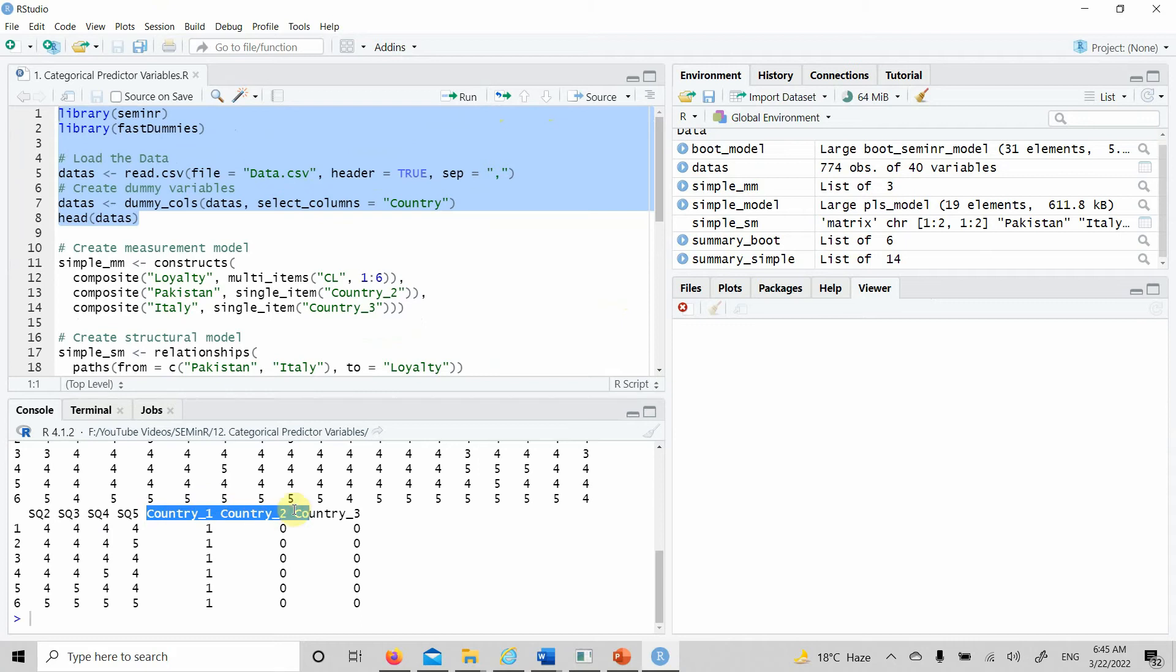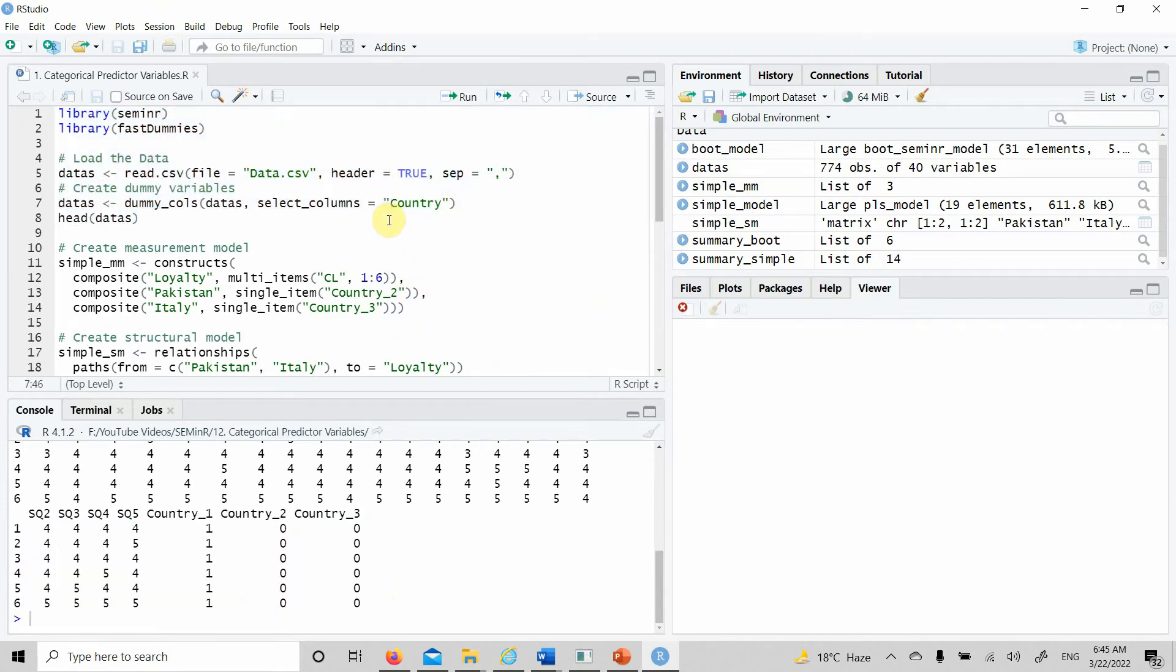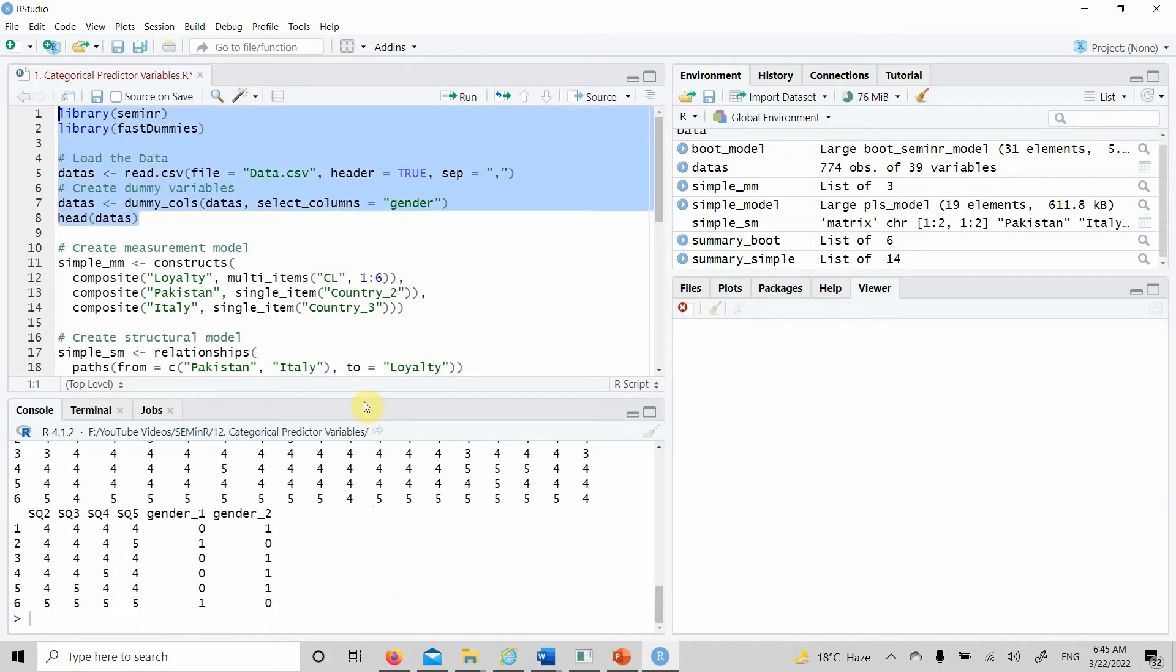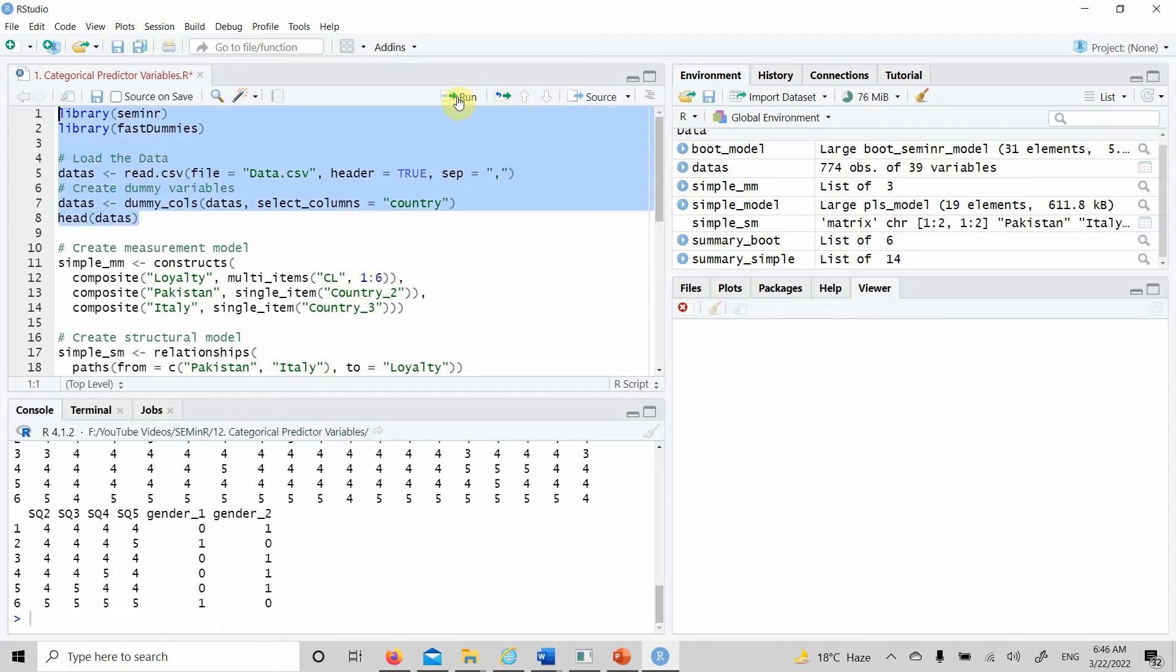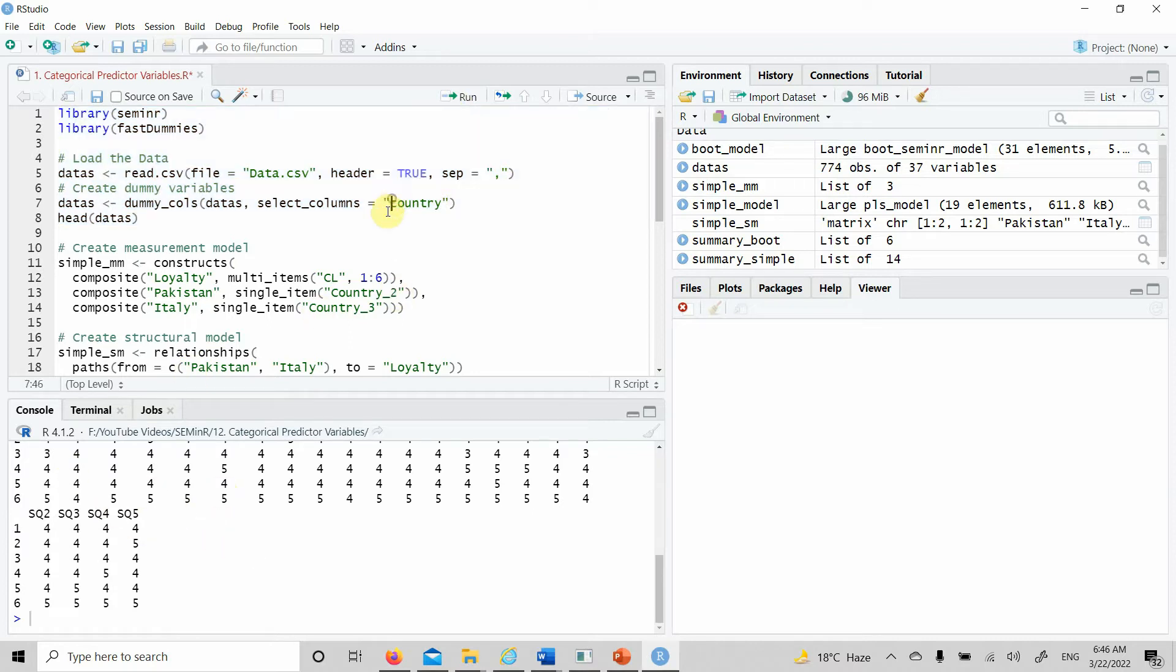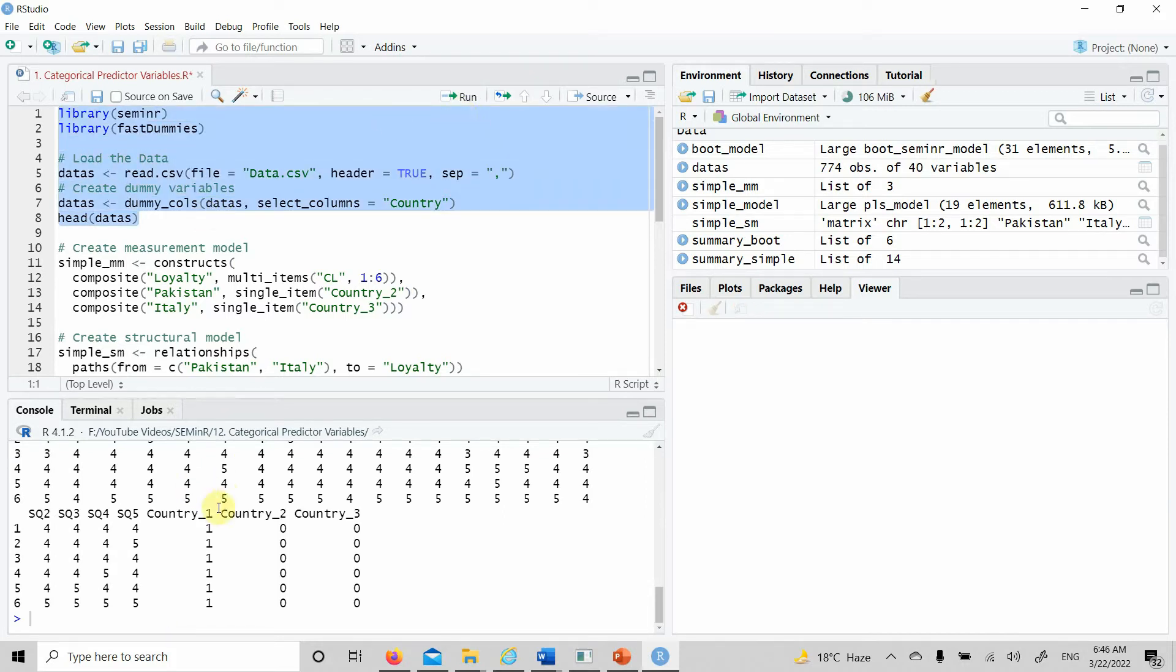Let's run it. We've got our dummy coded variable. Similarly, you can do for other variables in the data. Let's do another one: gender. It wasn't dummy coded because C was capital in the dataset on this variable. Now it's dummy coded.